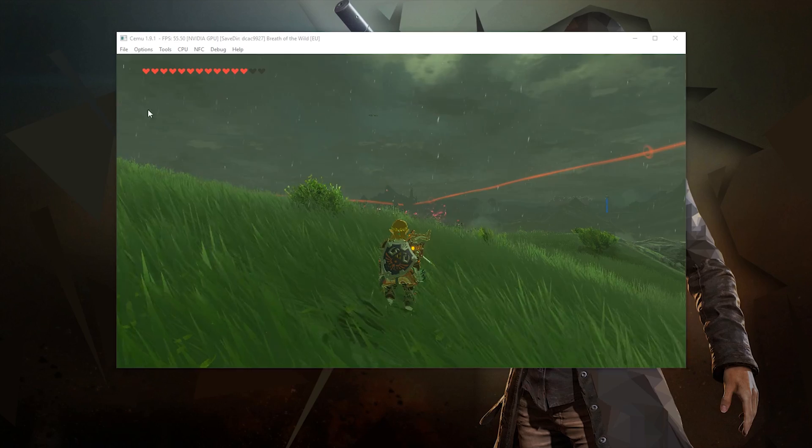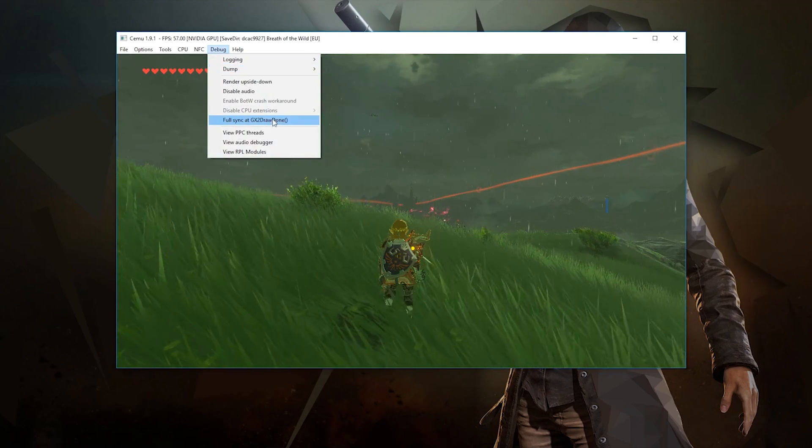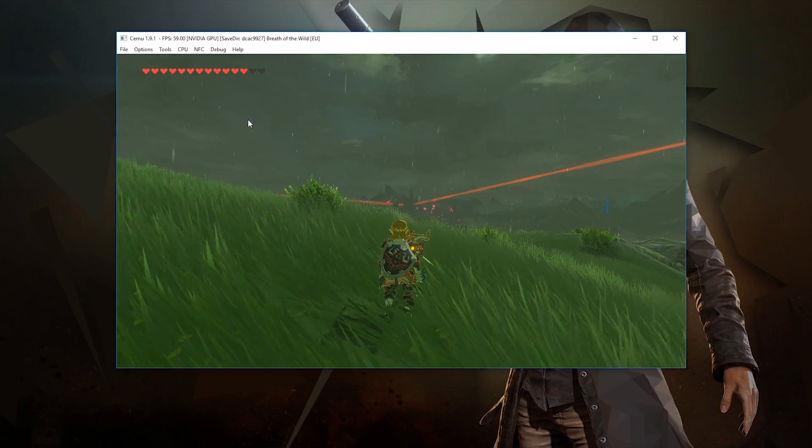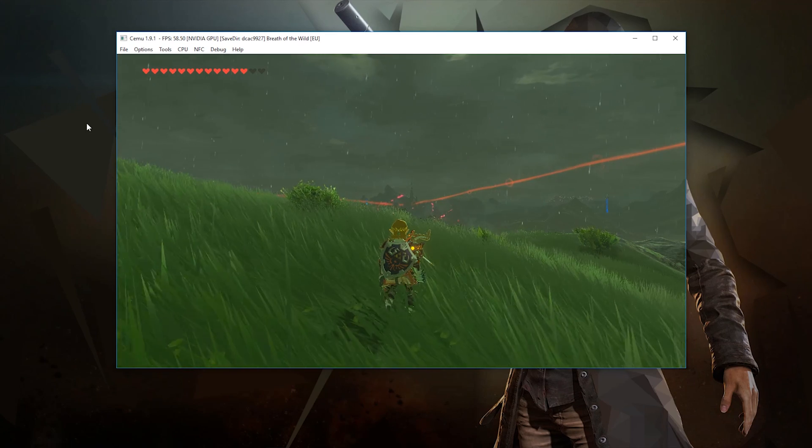The fix for this is quite simple. All you need to do is come to debug menu and turn on full sync at GX2 draw done.